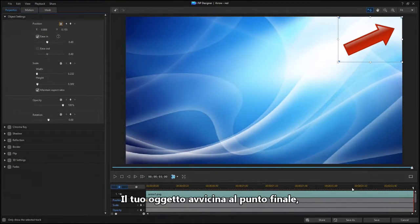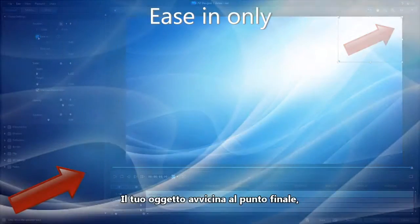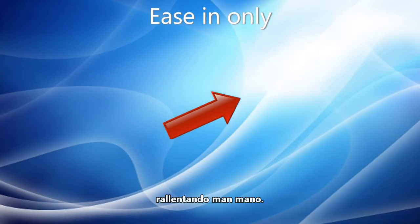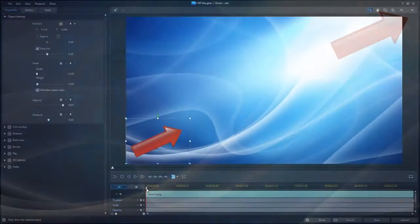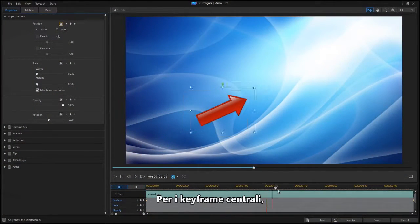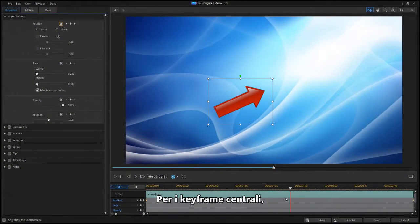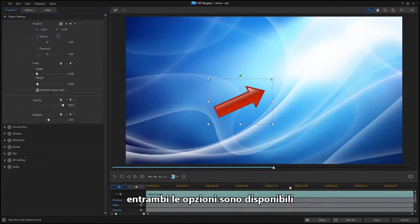Your object is going to ease into the ending position, slowing down as it gets closer. For keyframes in the middle, both options are available.